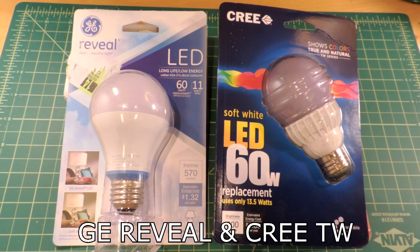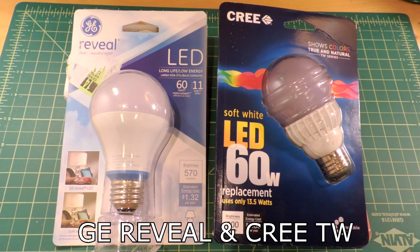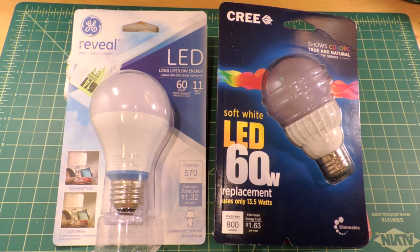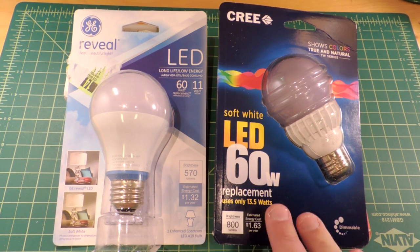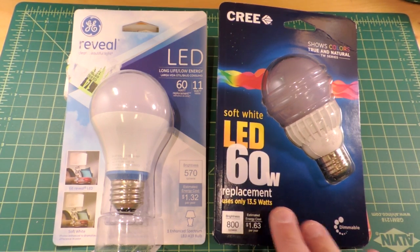Okay, teardown review and comparison time. We have two bulbs here. They're basically both directed to the same marketplace, the GE Reveal and the Cree TW.